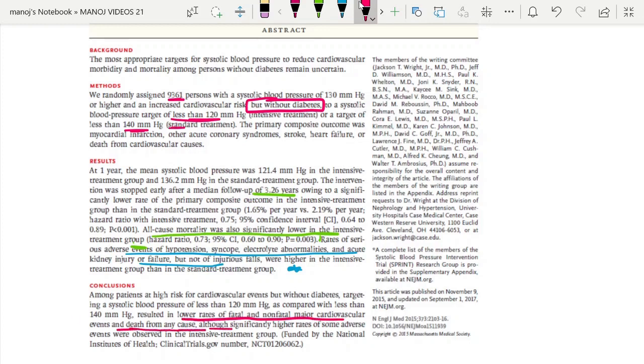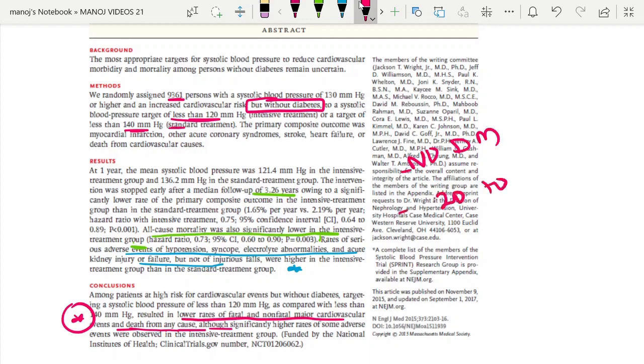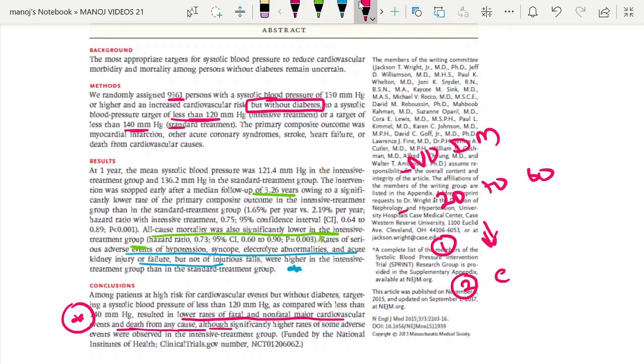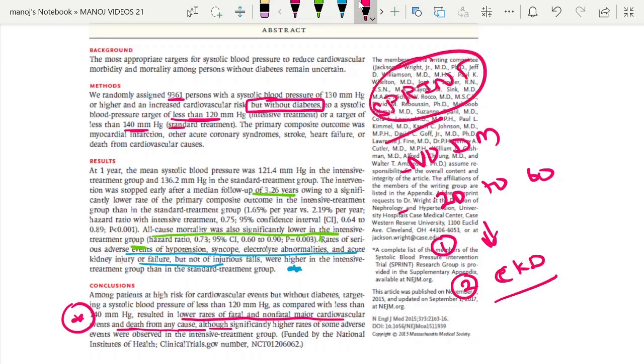In the SPRINT trial: no diabetics were included, eGFR range was 20 to 60, there was a decrease in primary outcomes and all-cause mortality but no difference in CKD progression. It was prematurely terminated because of beneficial effects in the intensive group. That's all.